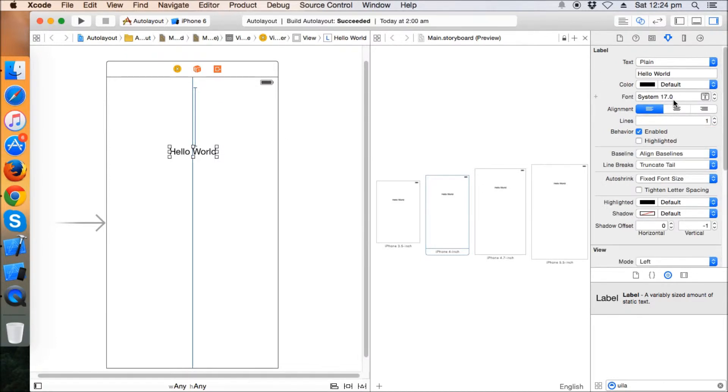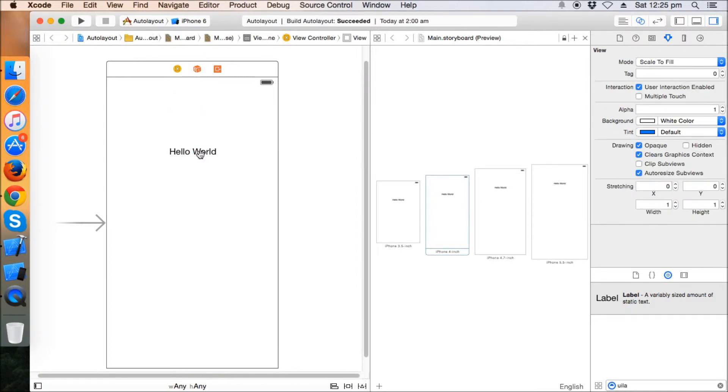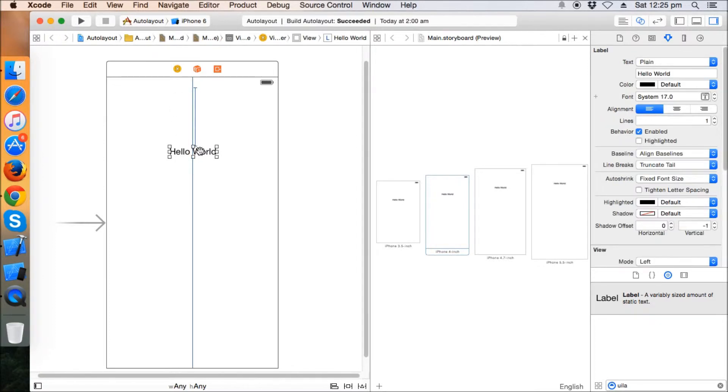Now what happened? The size of the label, the font of the label is 17.0 in case of iPhone. But in iPad we want this label to be around 30, let's say 30 or 32. So what do we have to do? Do we have to code it for that? No, we don't have to code it for that.